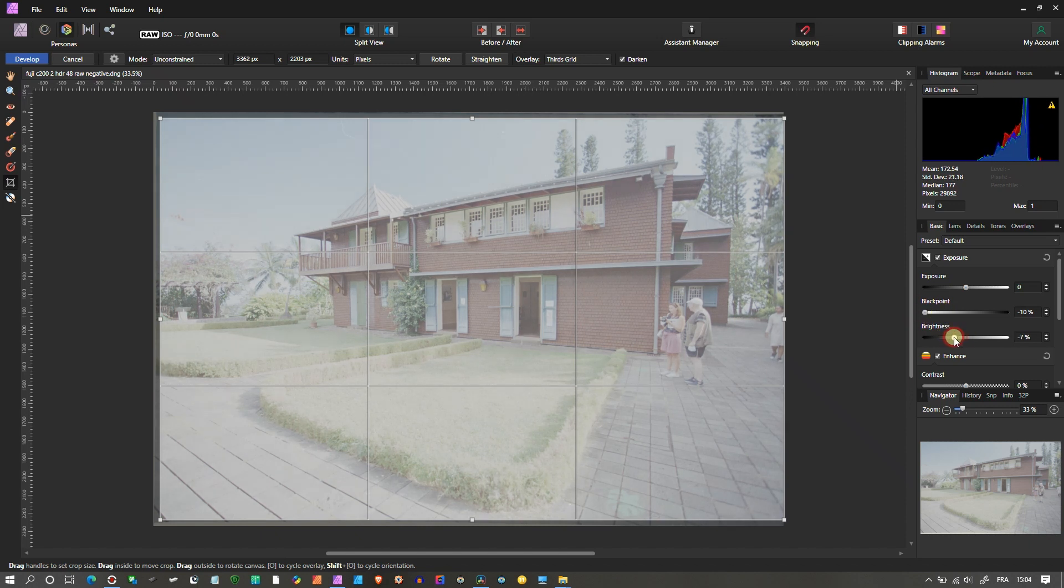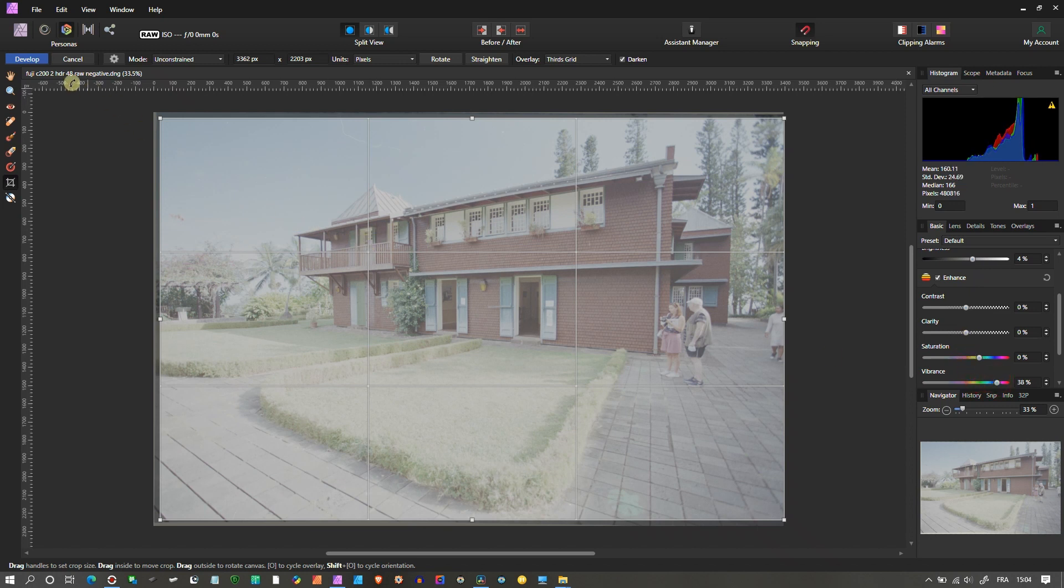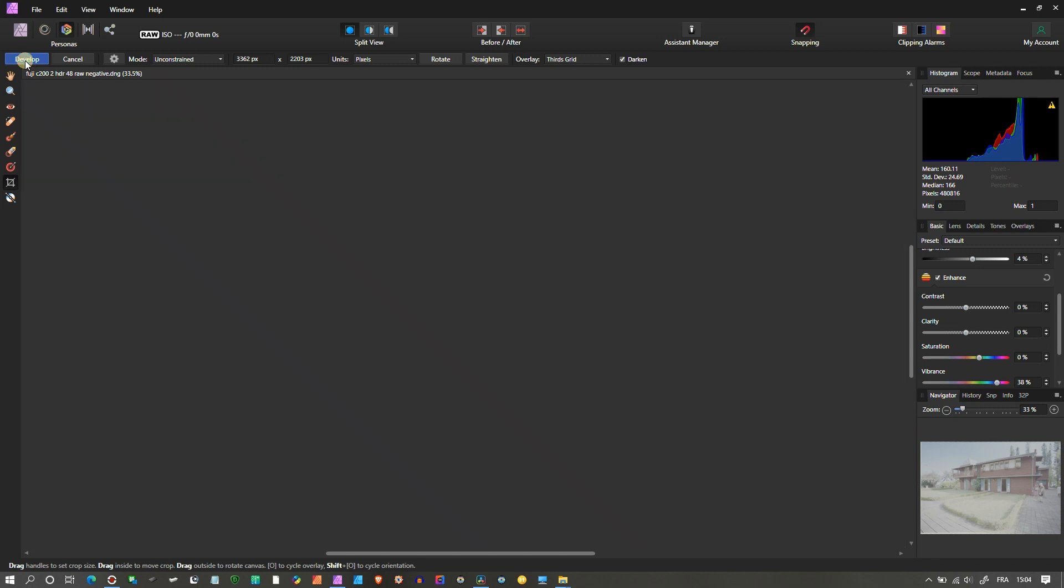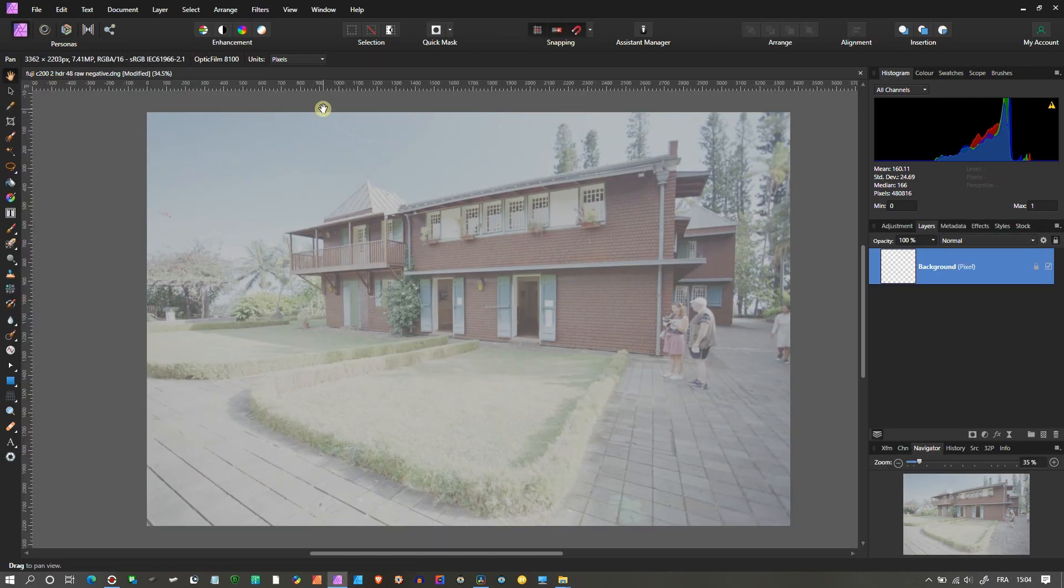Then add some more vibrance. Now you must be wondering, it still doesn't look very good, right? So I'm going to click Develop in the Develop Persona.